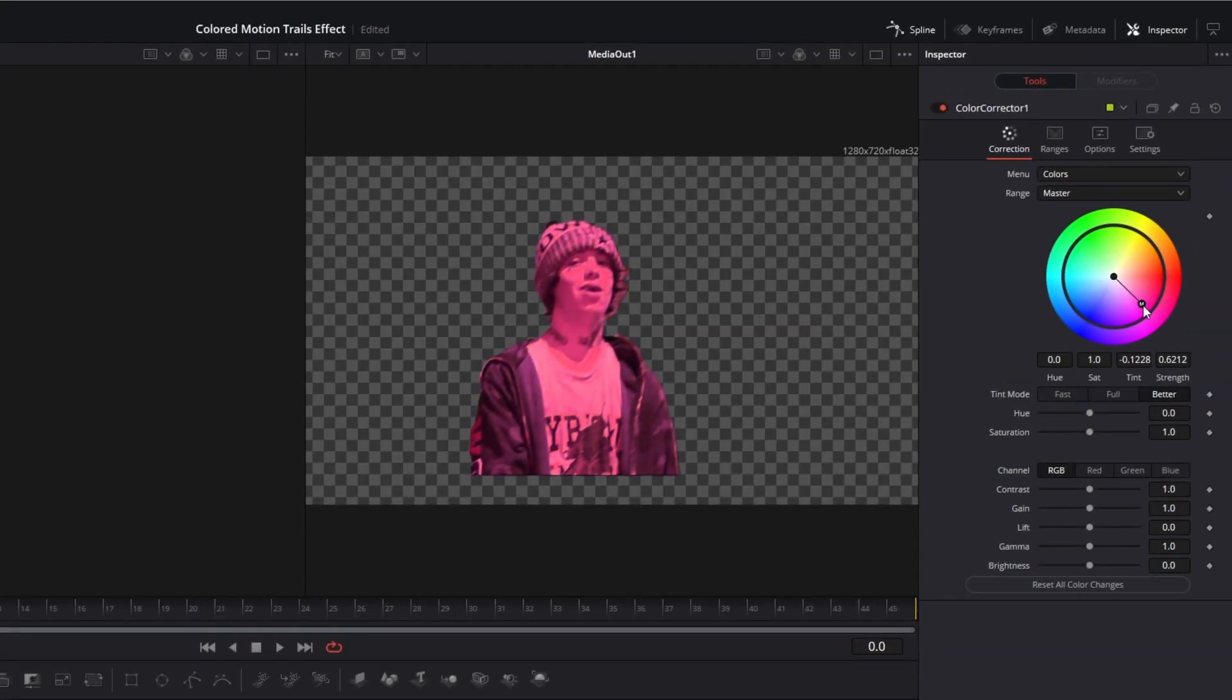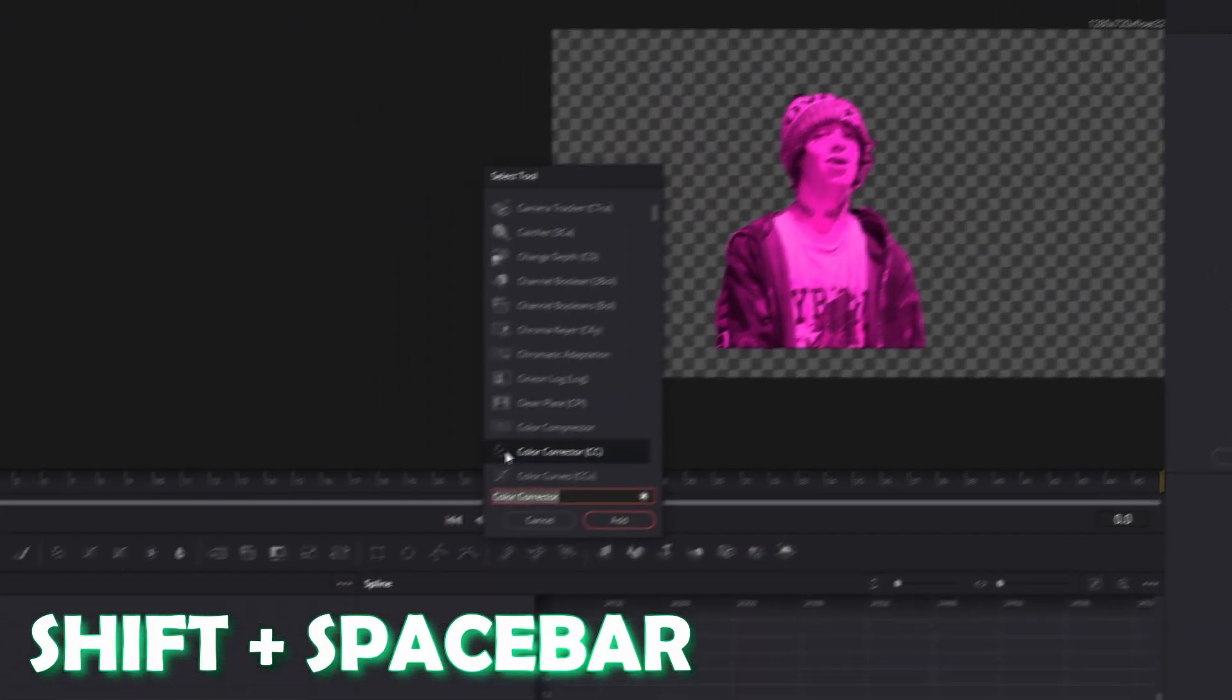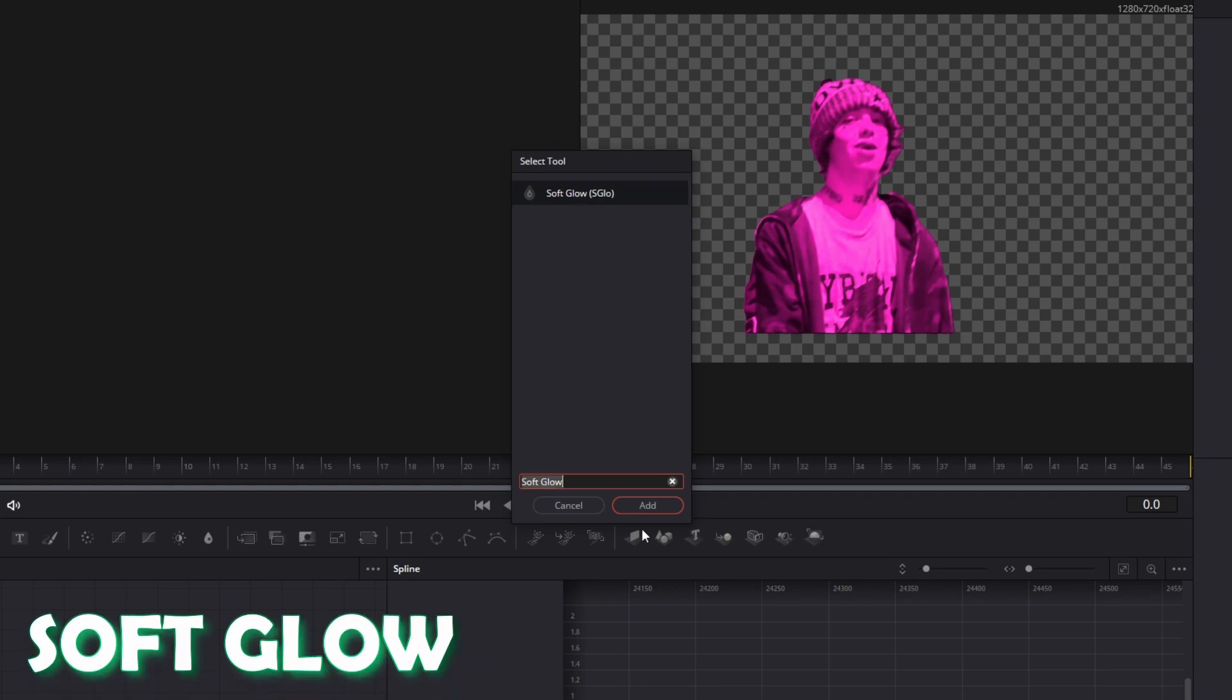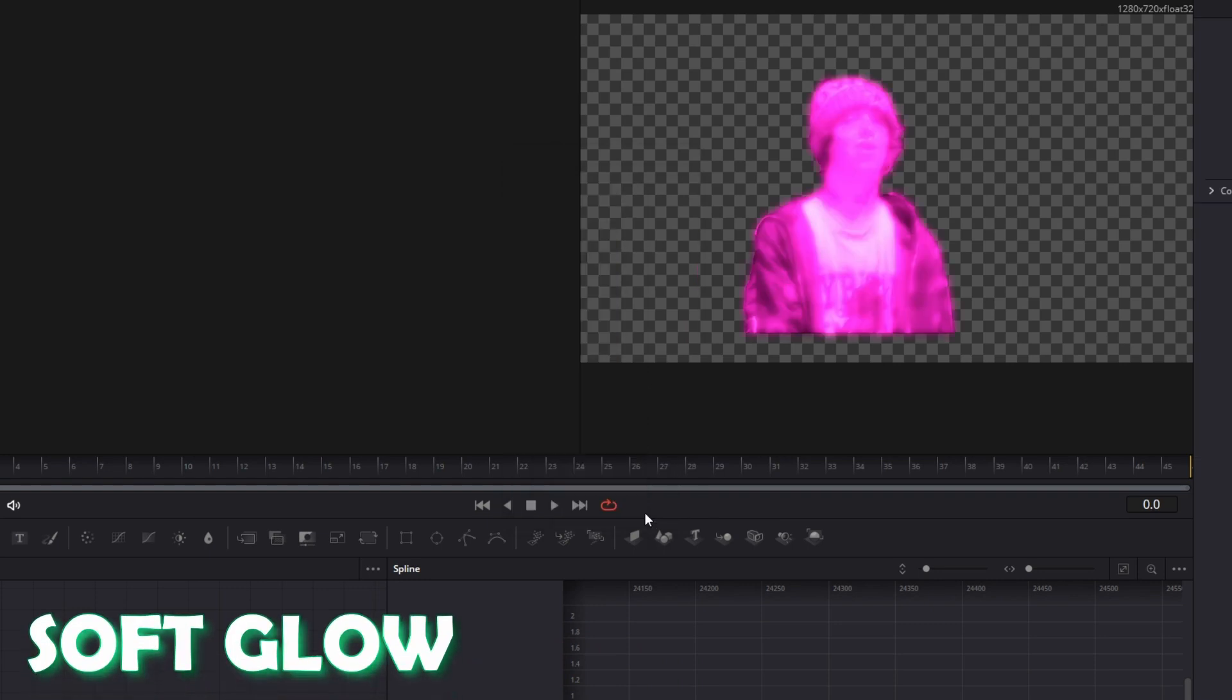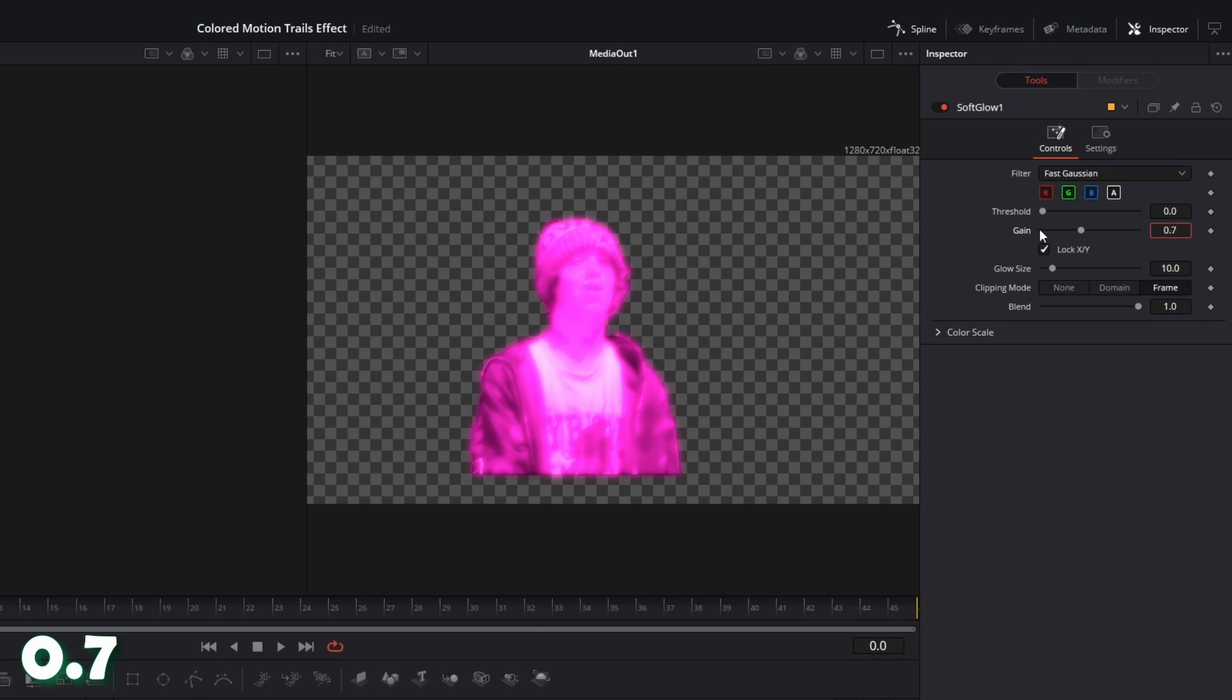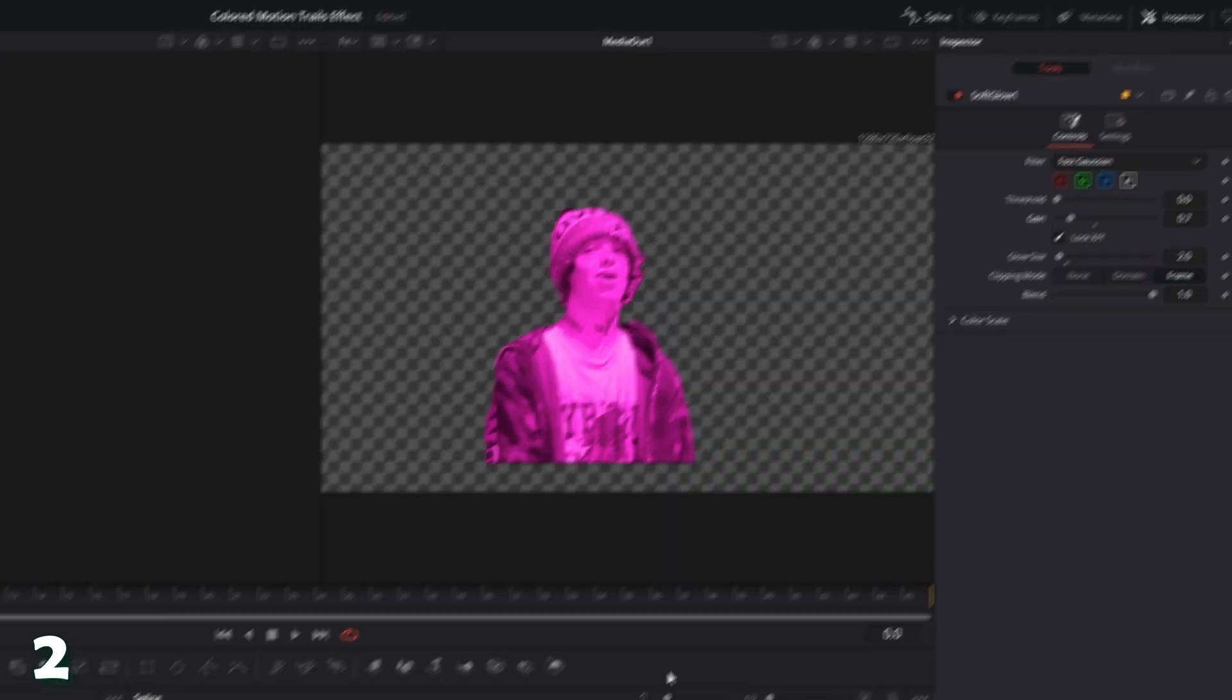And again press Shift and Space at the same time and search for Soft Glow. Select Soft Glow and press Add, and set the gain value to 0.7 and also decrease the glow size to 2.